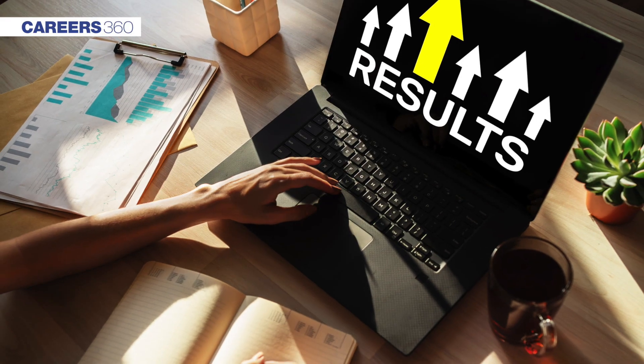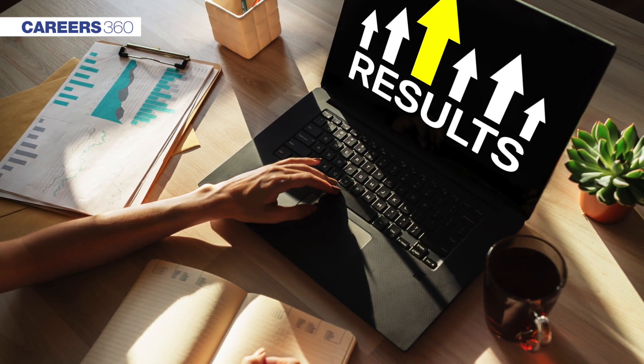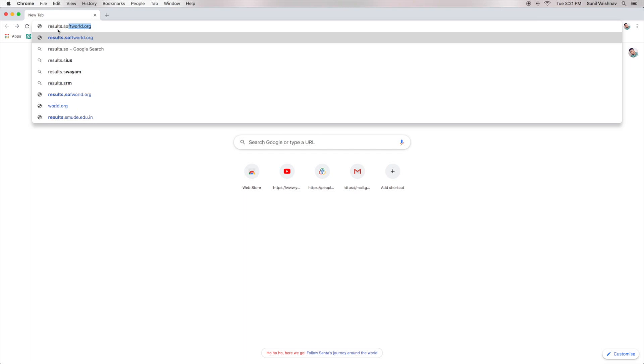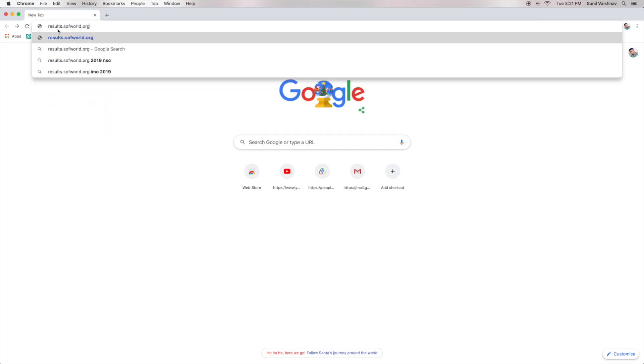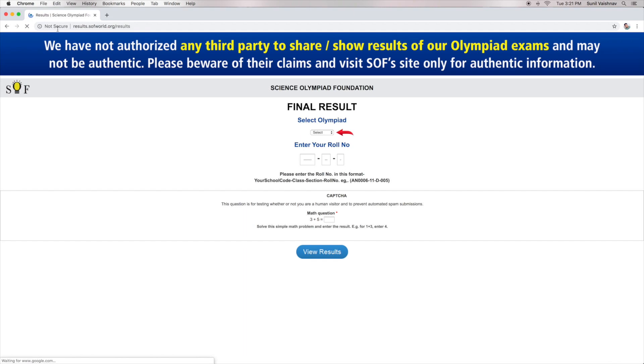Students can check their result online. For this, you need to visit the official website results.sofworld.org. Now, select the Olympiad name SOF NSO from the drop-down list.